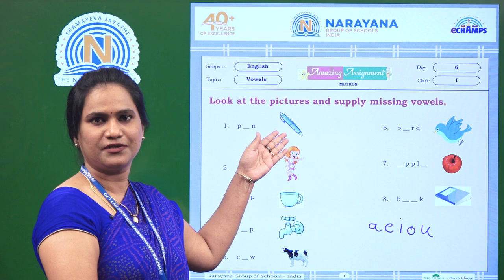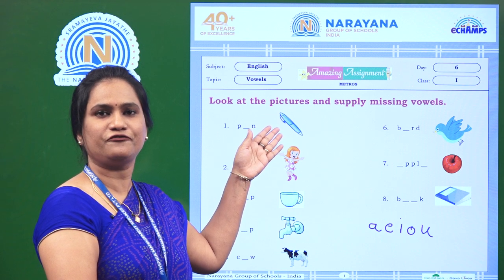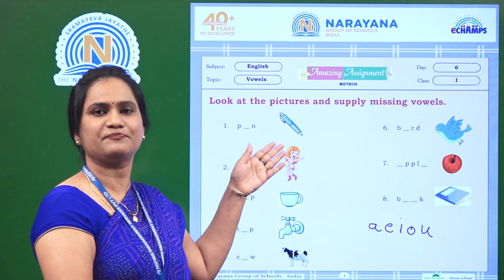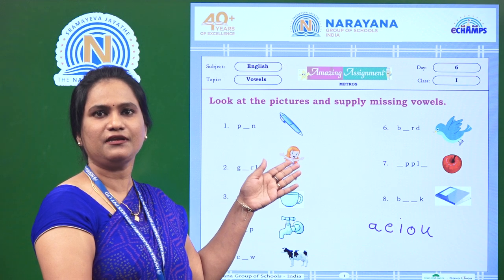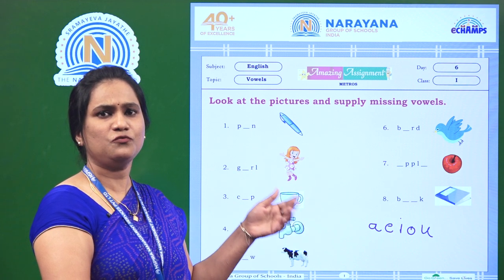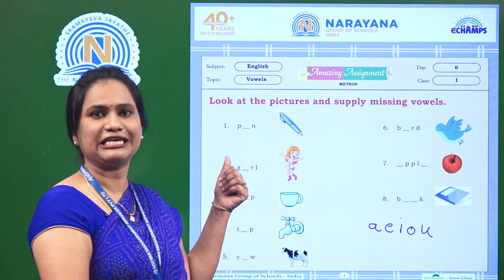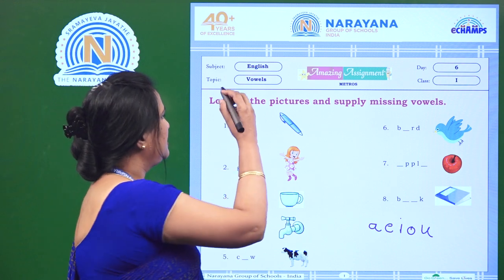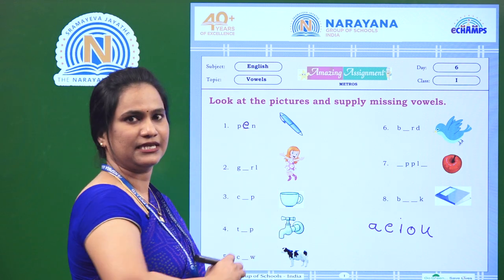Observe the picture. What is the picture? It is the picture of a pen. What is the spelling of pen? P, E, N — pen. So what is missing? It is E. So we will fill in the blank with the vowel E.